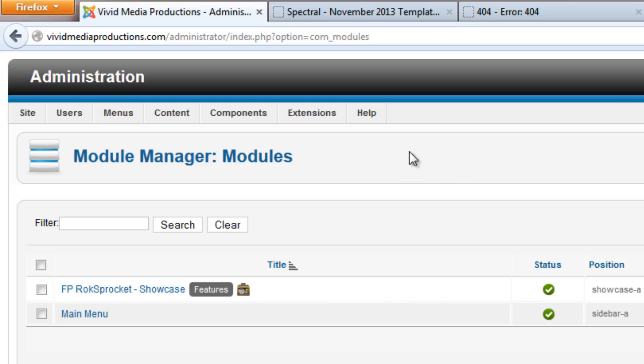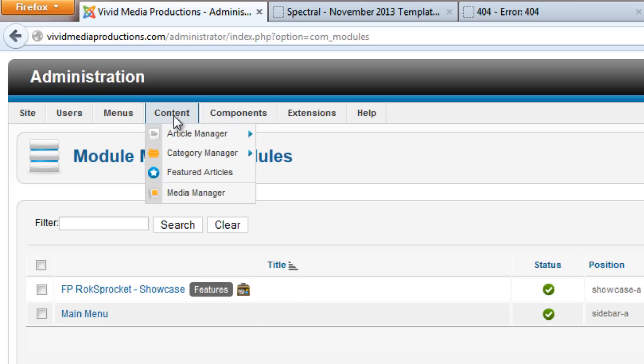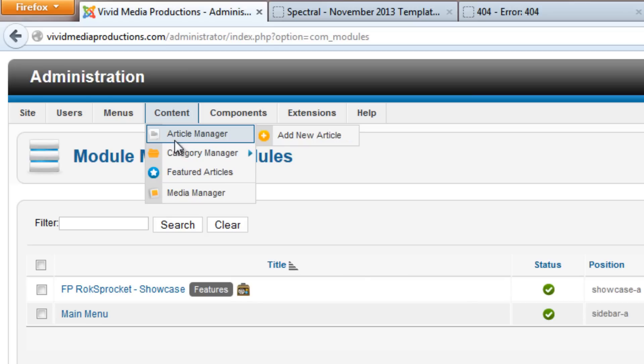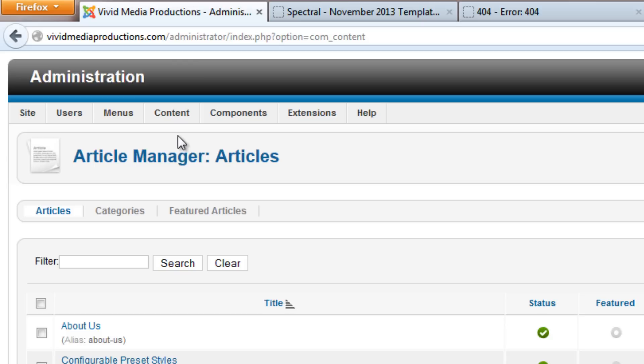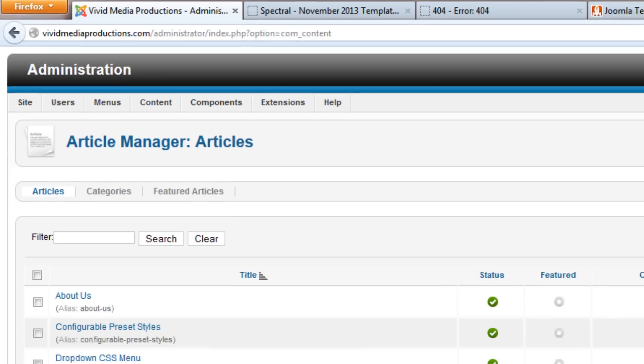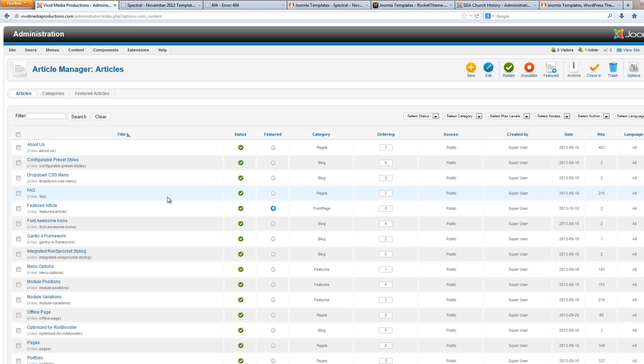Okay, and now what we want to do is go over to Content and select Category Manager. Hmm, I think we better go with Articles first. It might not let us delete categories if there are articles contained in those categories.